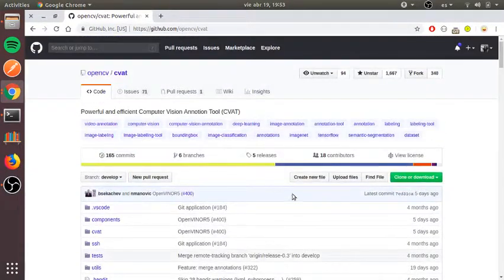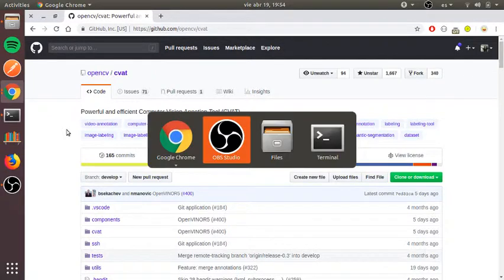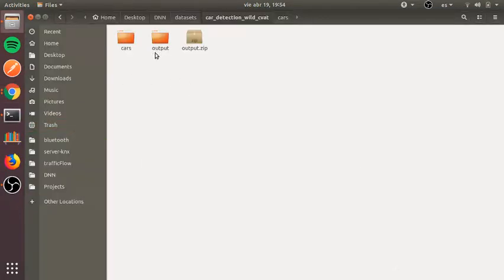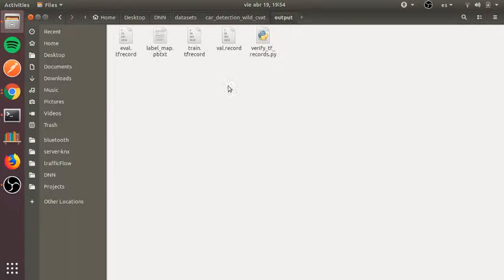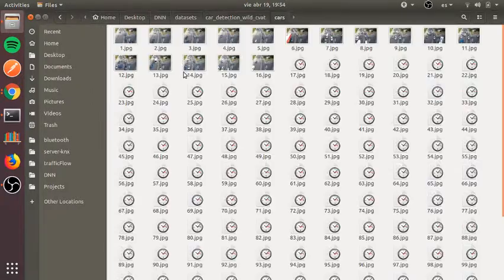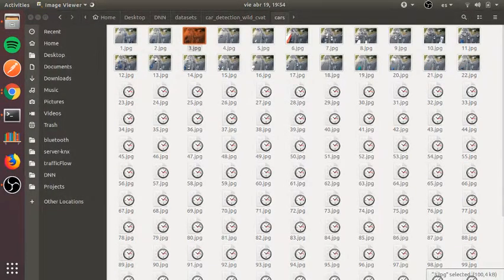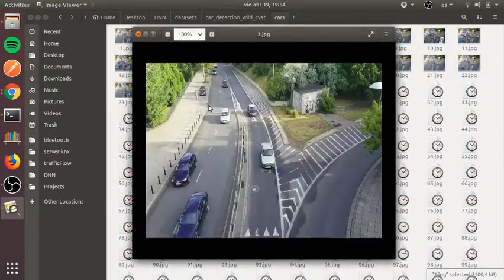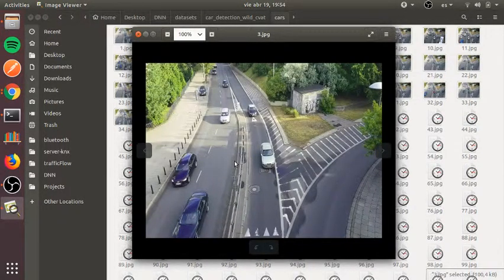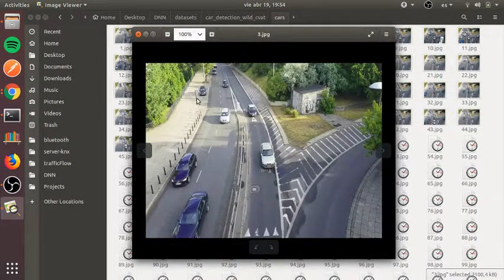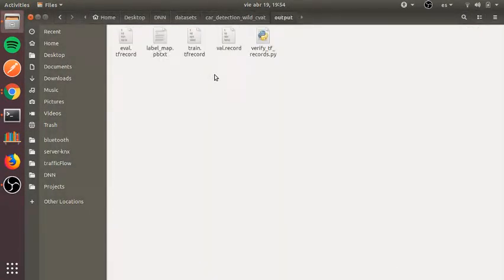Hello guys. Today I am going to show you how to create the TensorFlow record file for the task of object detection. These TF record files are created for these images. I want to detect the cars in these images, so I used a labeling tool to label this data. The output of this labeling task is the TF record files.